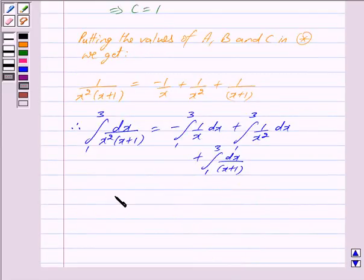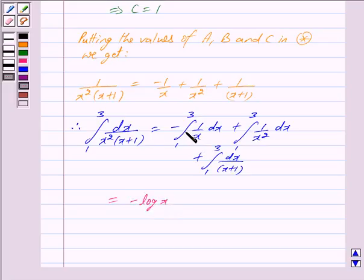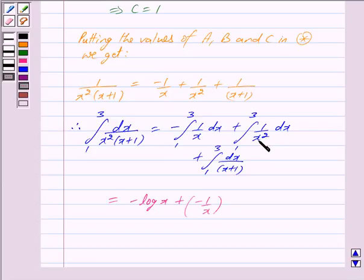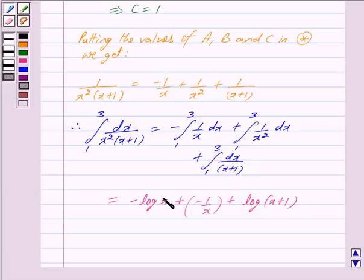Integrating the right hand side: the integral of 1/x is log x, the integral of 1/x² is minus 1/x, and the integral of 1/(x plus 1) is log(x plus 1). In each case the limits run from 1 to 3.